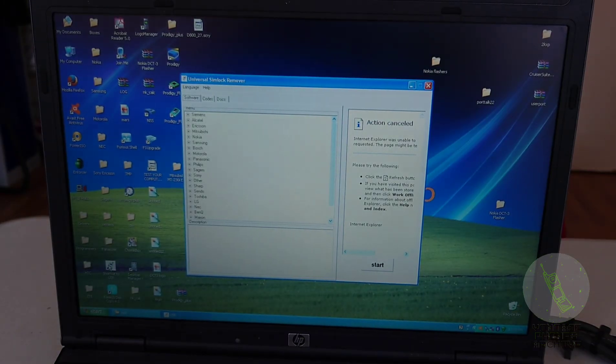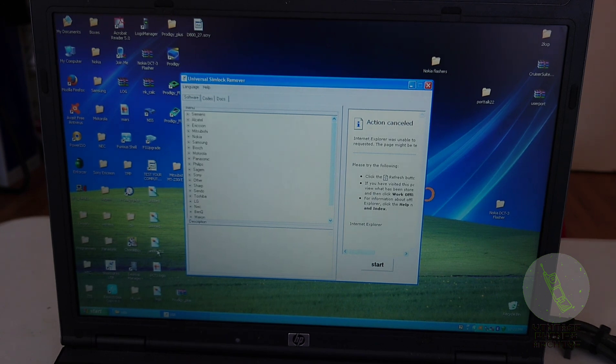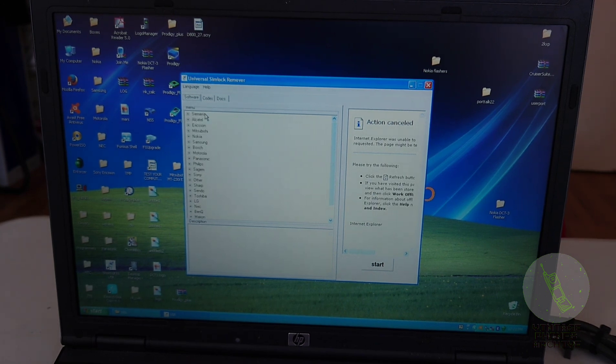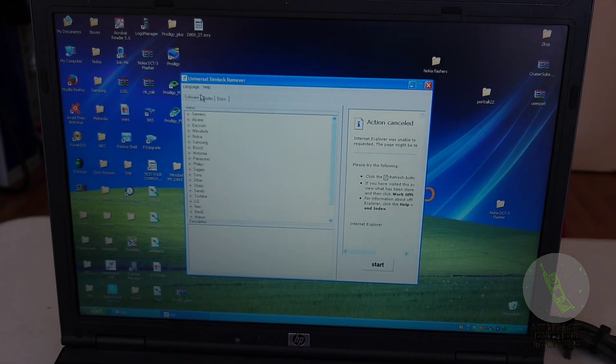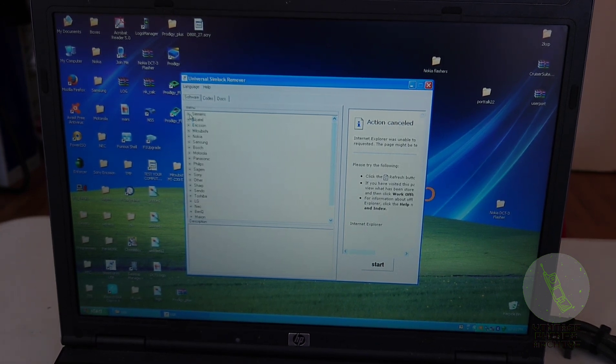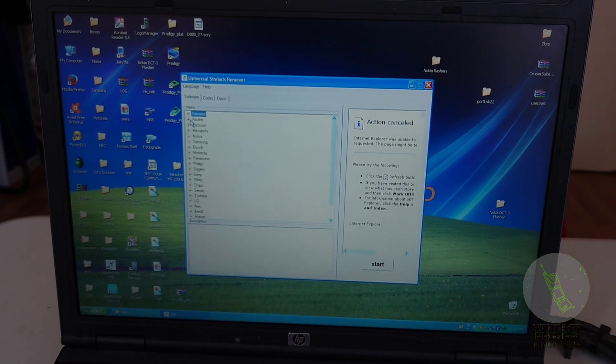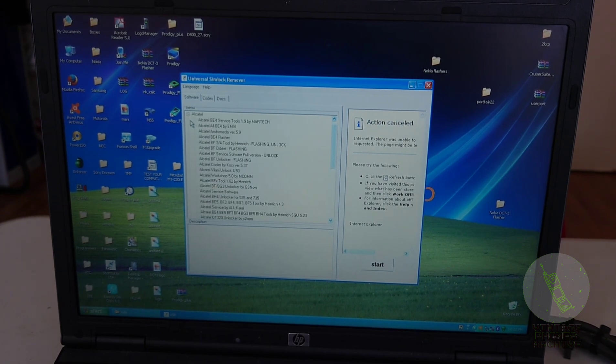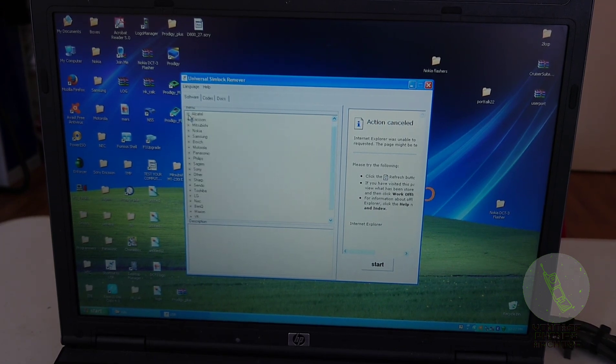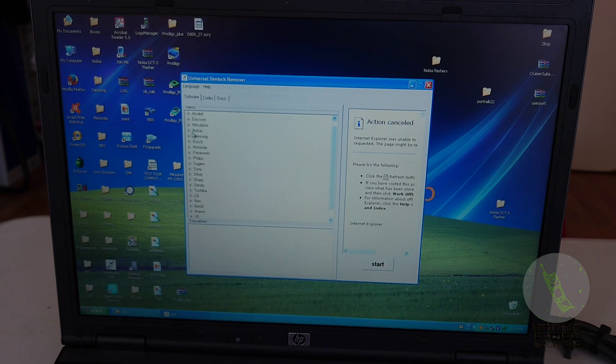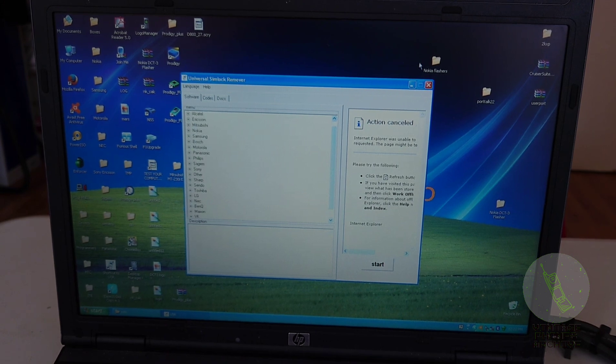So you can basically use any program with this box from the Universal Simlock Remover. For example, there's many programs in here. And most of them just go by COM1. So you can use this box.